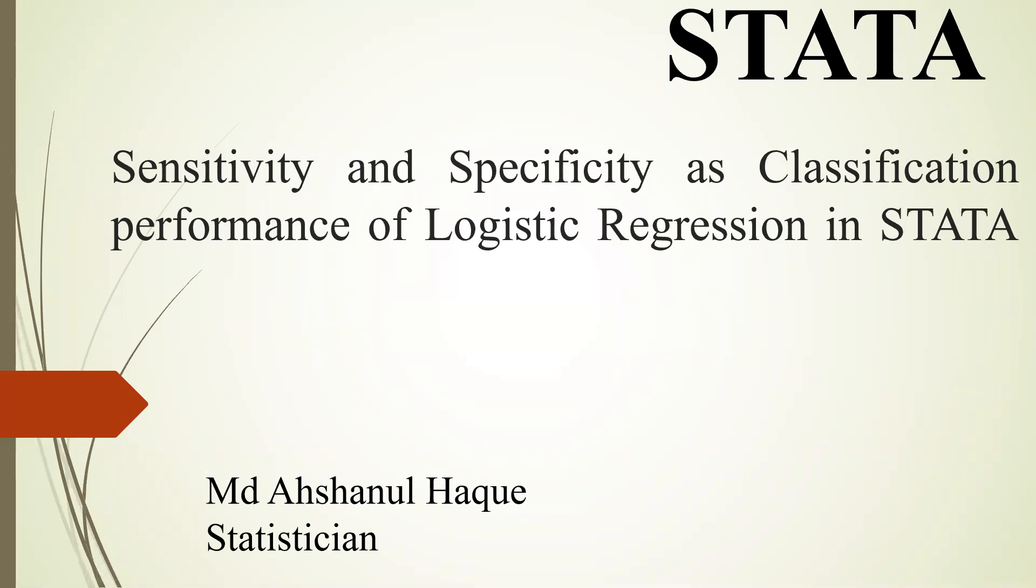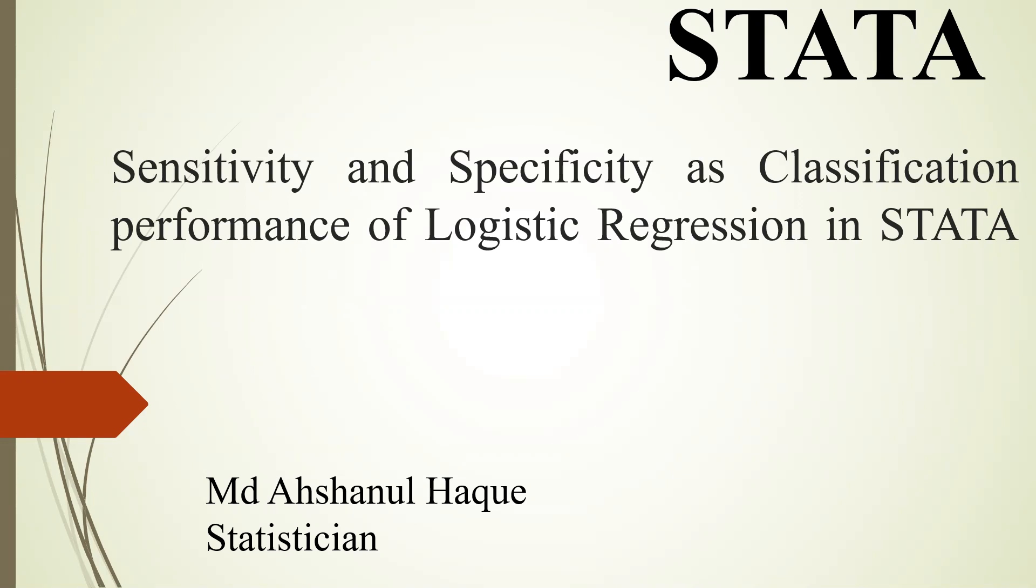Assalamu alaikum and welcome to a new presentation on logistic regression. Today we are going to discuss model performance. To see the model performance of logistic regression, generally we use model sensitivity and model specificity. We also calculate the ROC curve of logistic regression. It is not a diagnostic test for laboratory. This is a diagnostic test of logistic regression or model performance.